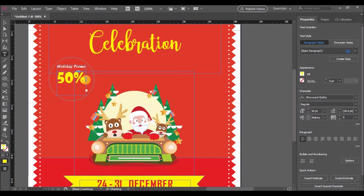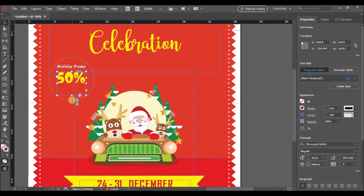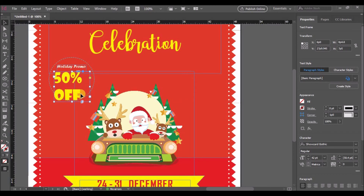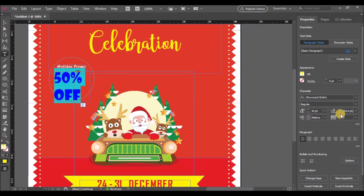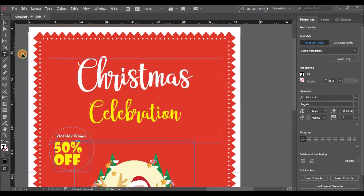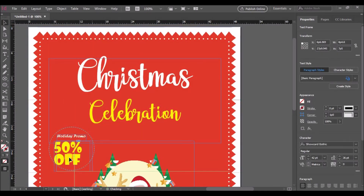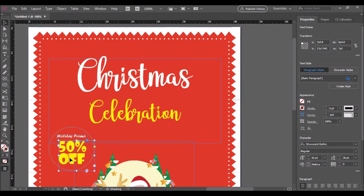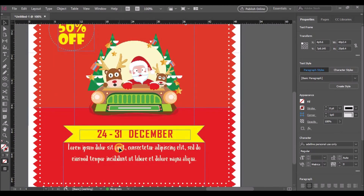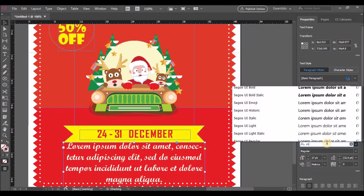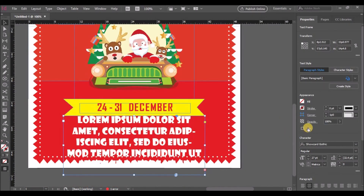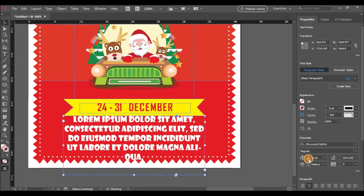Change the fill to yellow. Let's also change the spacing between the text and update the font of the placeholder text.